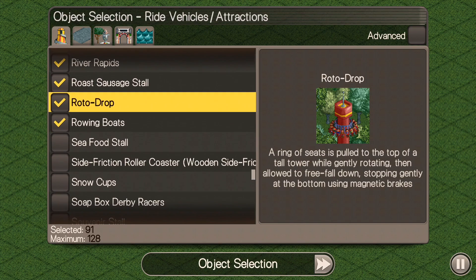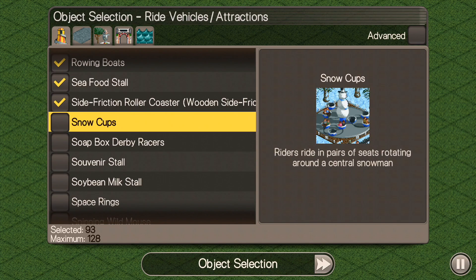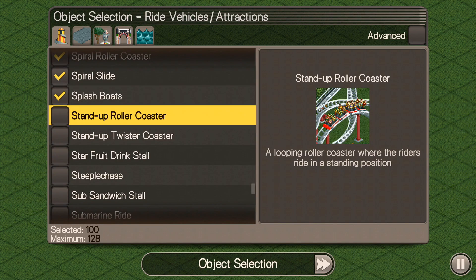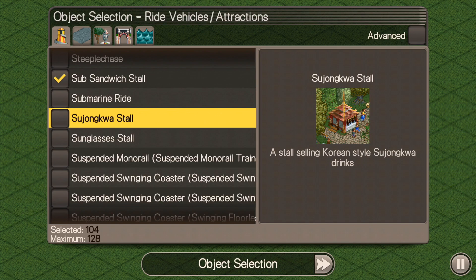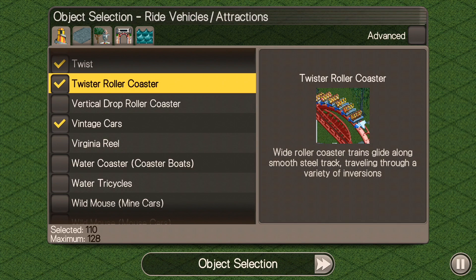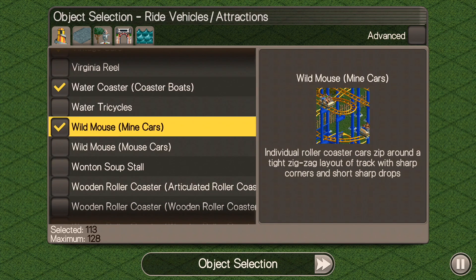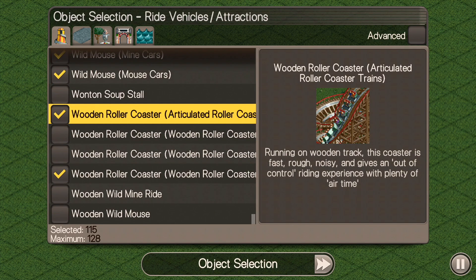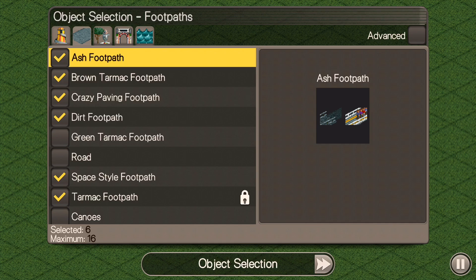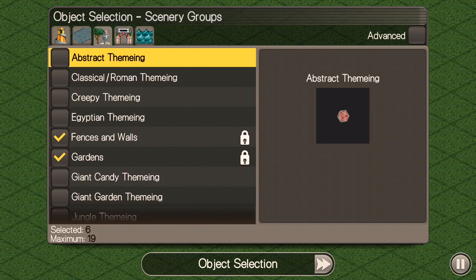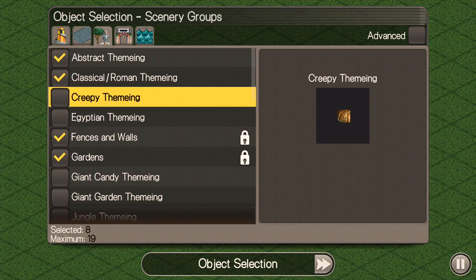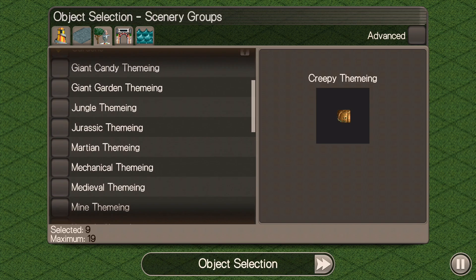There are a few things that you absolutely 100% need to make sure you have in your park. Number one is restrooms. You need to have food and you have to have an information kiosk — those are the absolute musts. Another thing I'd highly recommend is a cash machine, especially if you're doing a park that's pay-per-ride as opposed to paid entry. Make sure those things are selected. Other than that, it's completely up to you — whatever you like to build.